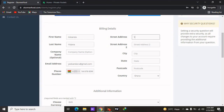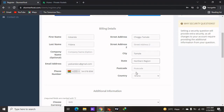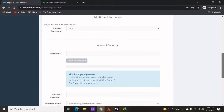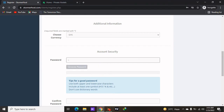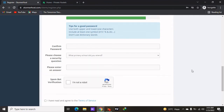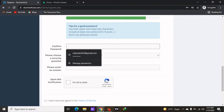Then enter the street address — for example Tamale — and the city you are in; you can enter Kumasi, Accra, or any other part of the country you are staying in, then your region, for example Northern Region. Then your postal code — Ghana will use 00233. Add any additional information, then add your password. Use a strong password due to hackers. Enter the password then confirm the password.